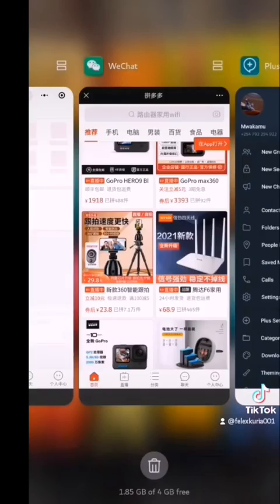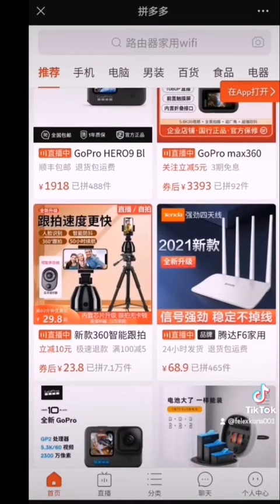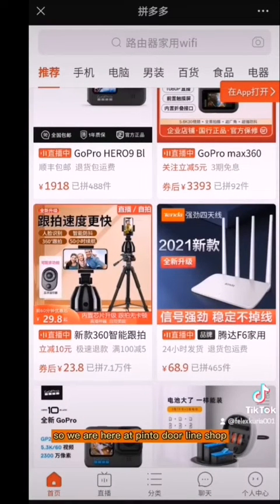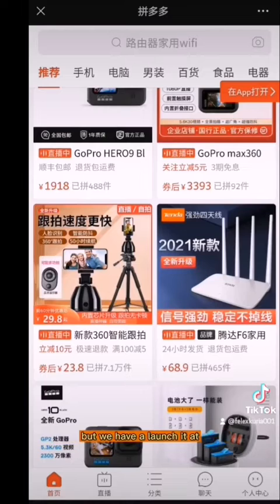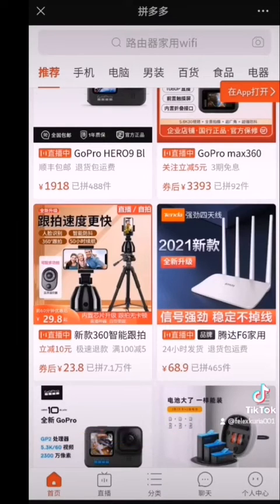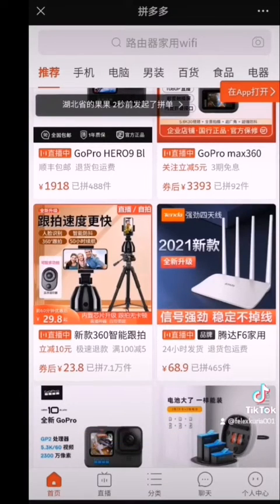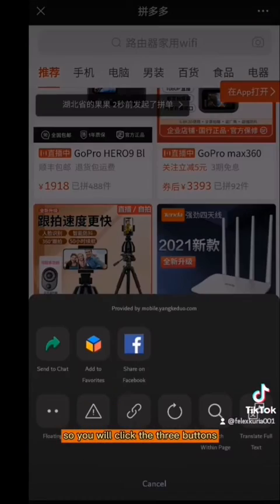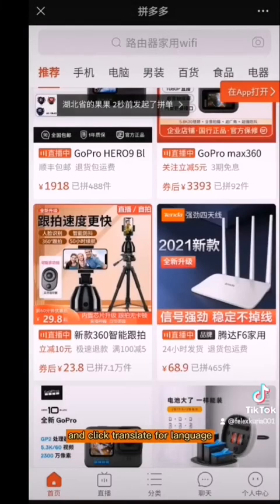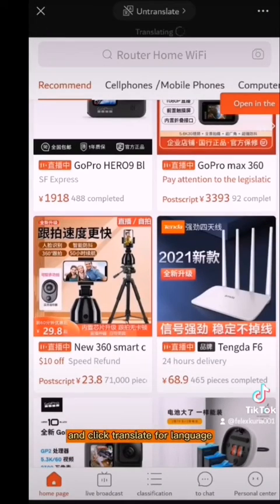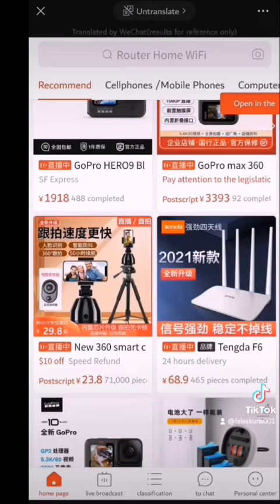So as I was saying, we are here at the Pinduoduo launch. We have launched it at our WeChat chat section. You will click the three buttons and click Translate. Now we have our Pinduoduo in English.